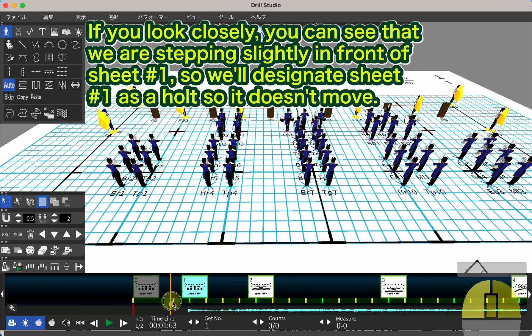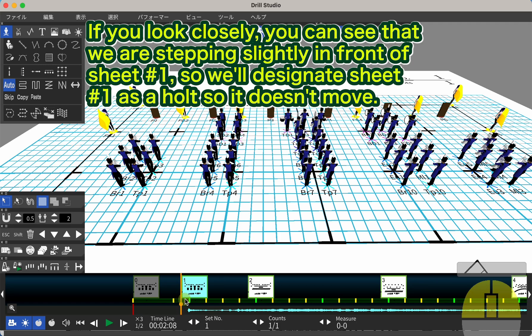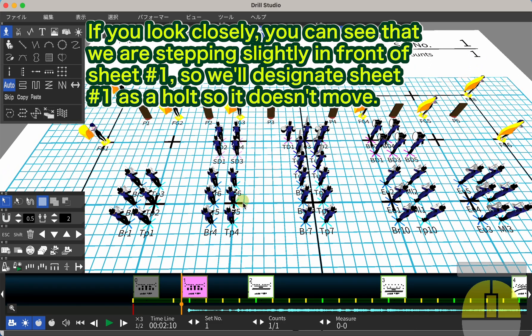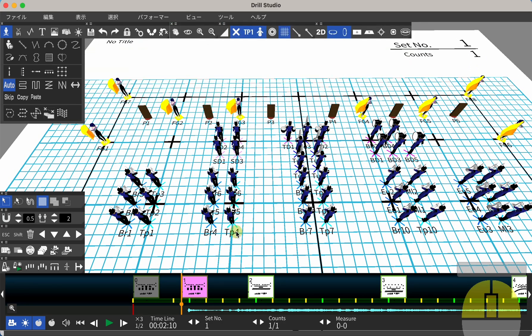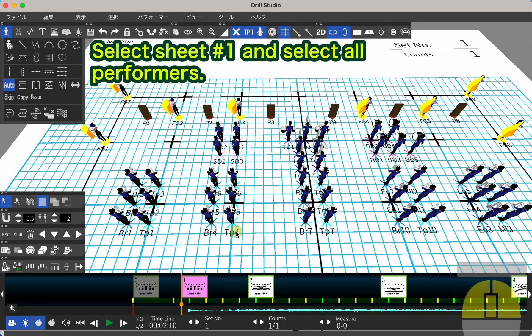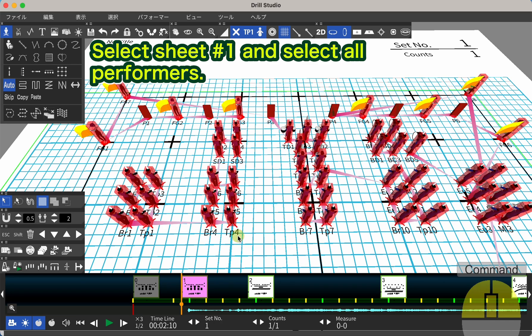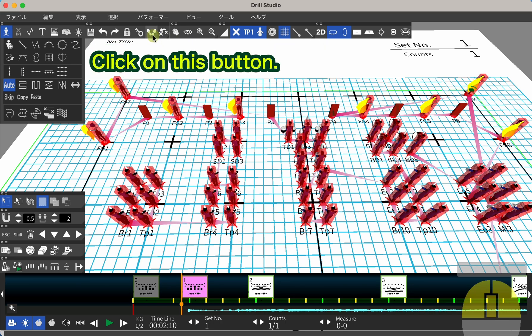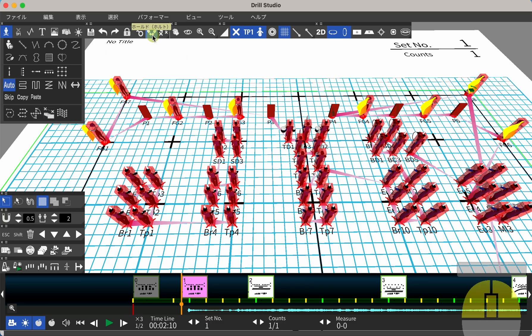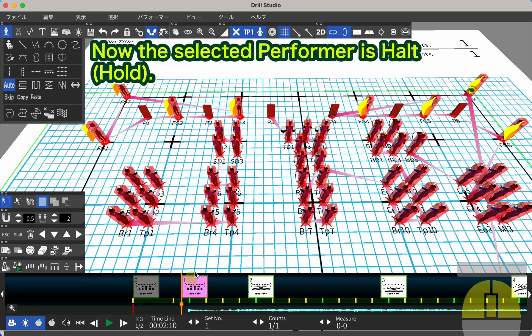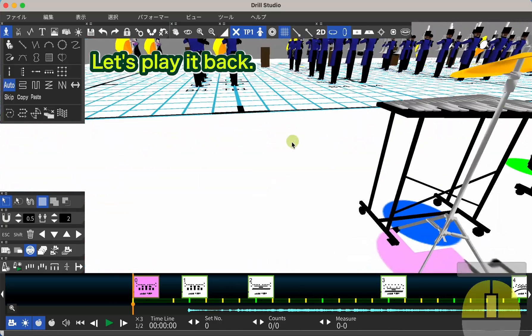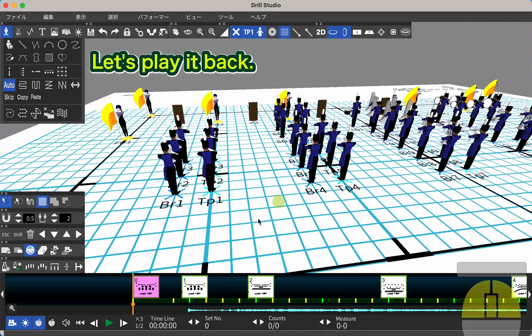If you look closely, you can see that we are stepping slightly in front of sheet number 1, so we'll designate sheet number 1 as a HALT so it doesn't move. Select sheet number 1 and select All Performers. Click on this button. Now, the selected performer is HALT. Let's play it back.